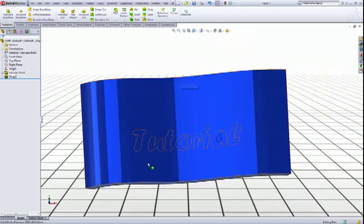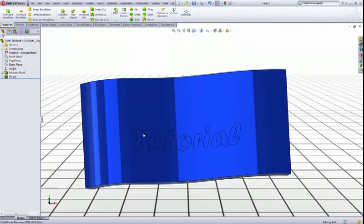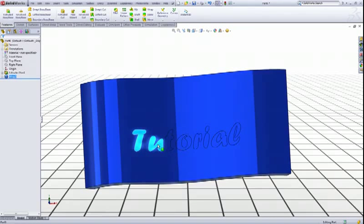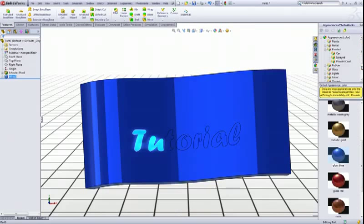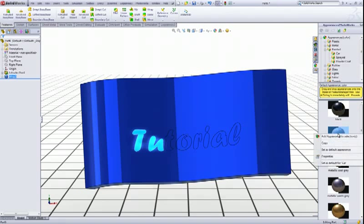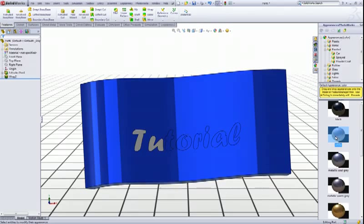Now control click this one and this one, and go to appearances. And let's choose white color. Right click on this and say add appearance to selections like so. If you click up here it will auto show.